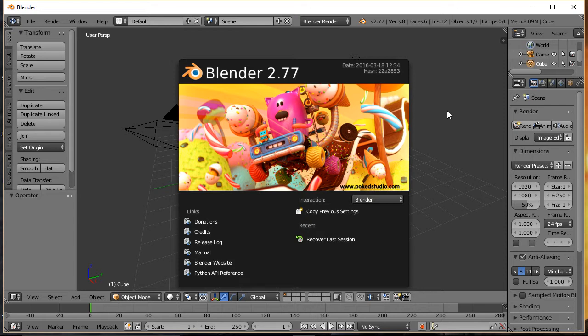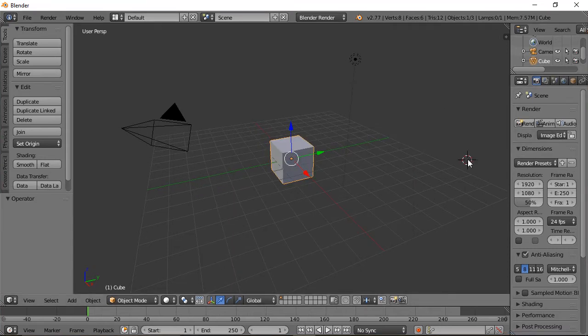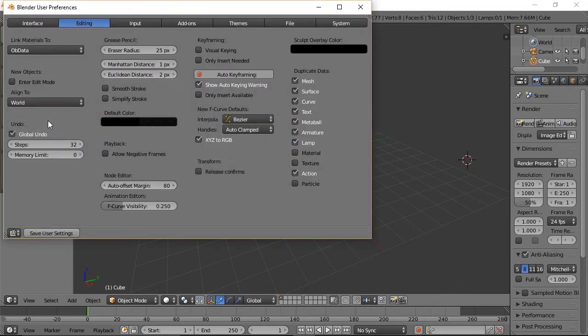As far as setting up a new version of Blender, what we'll actually be setting up is Preferences in the User Preferences. To set them up, we'll go to File, then User Preferences.